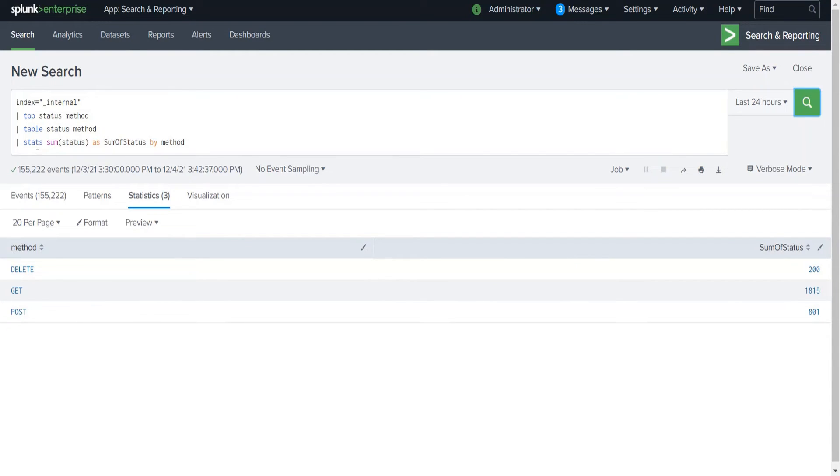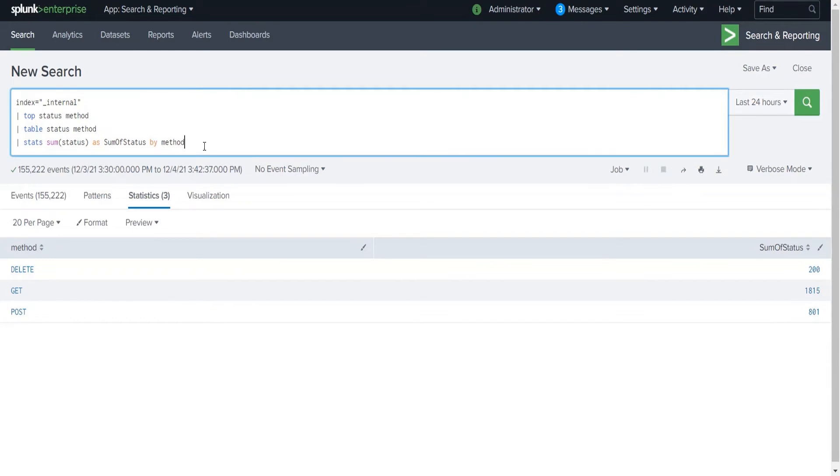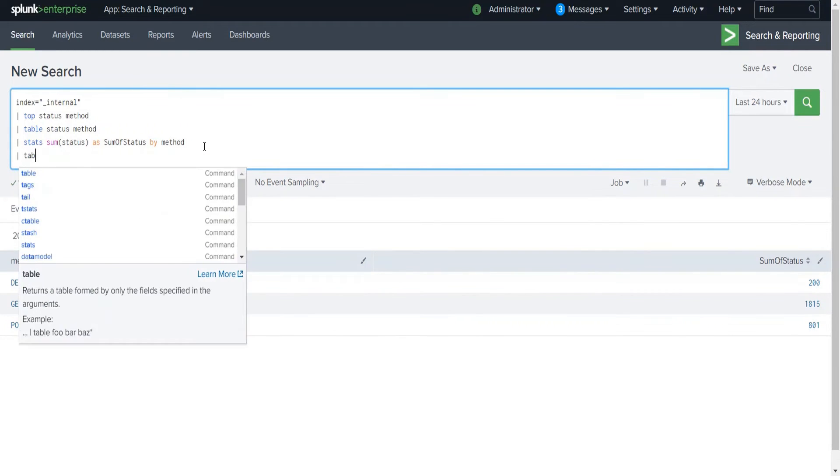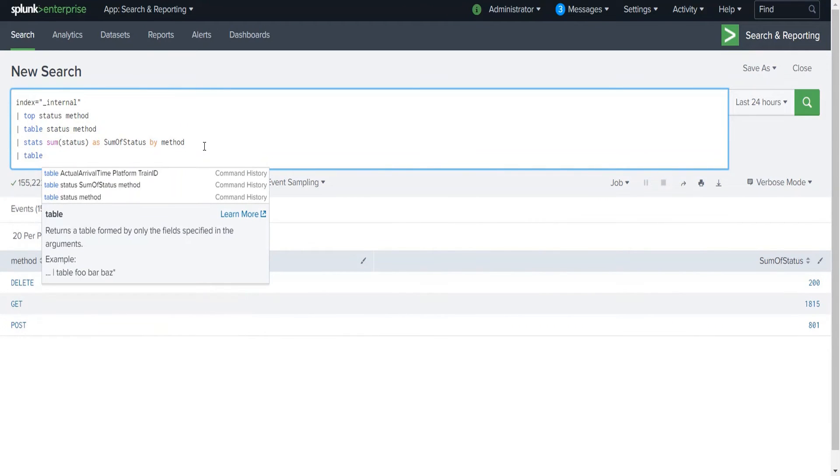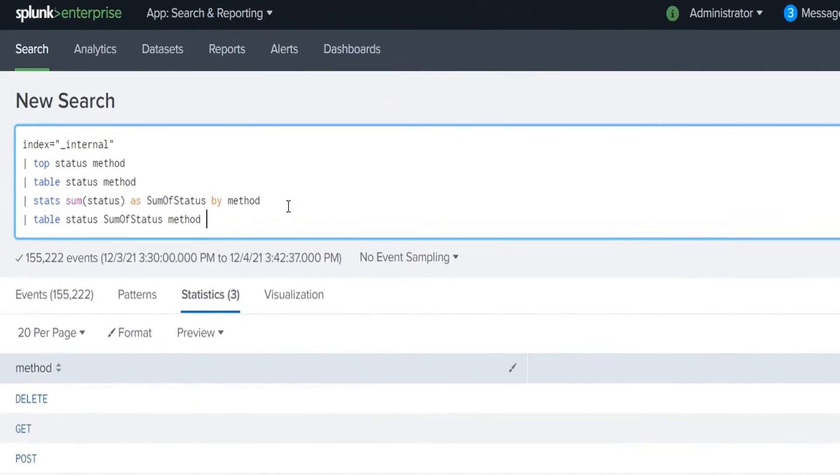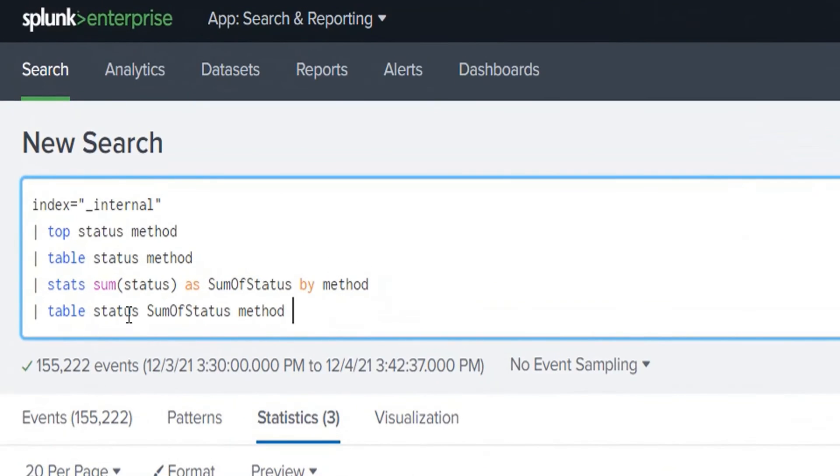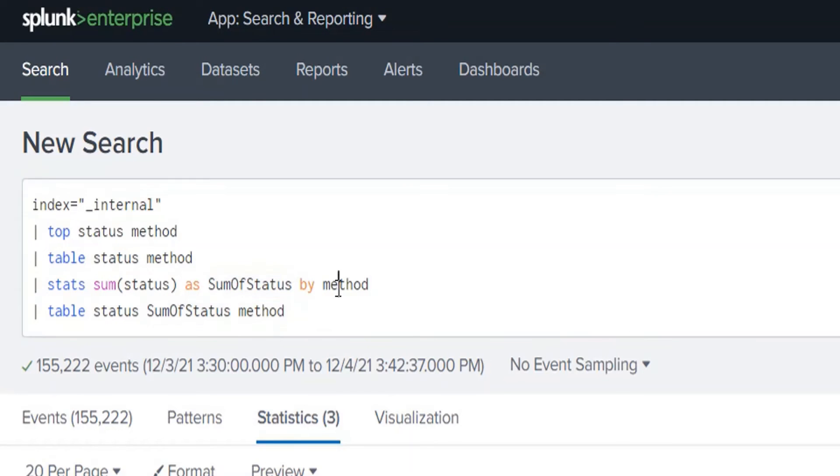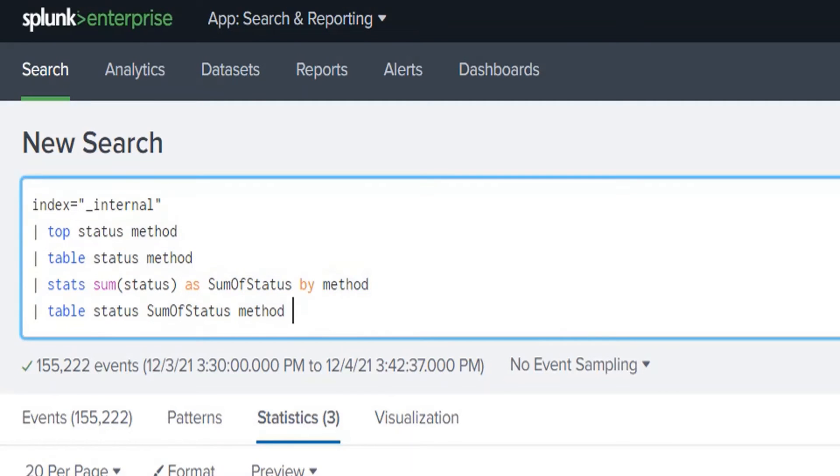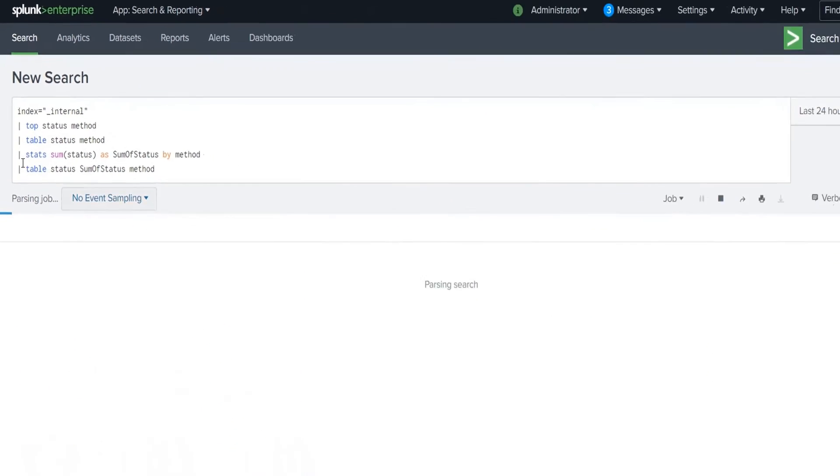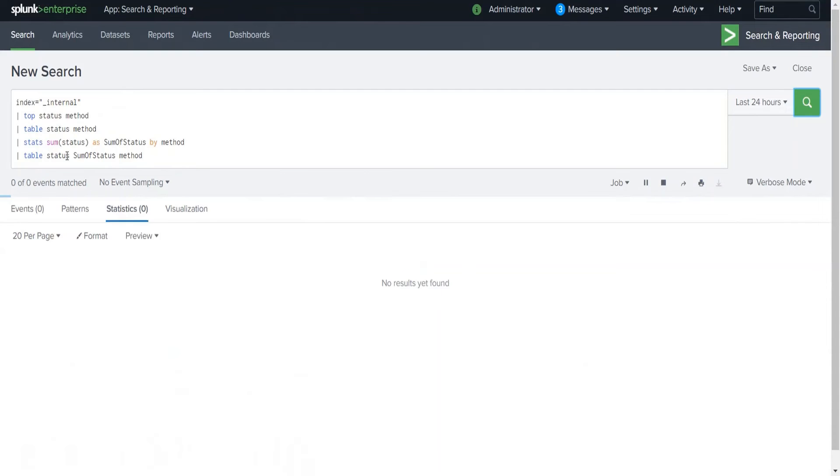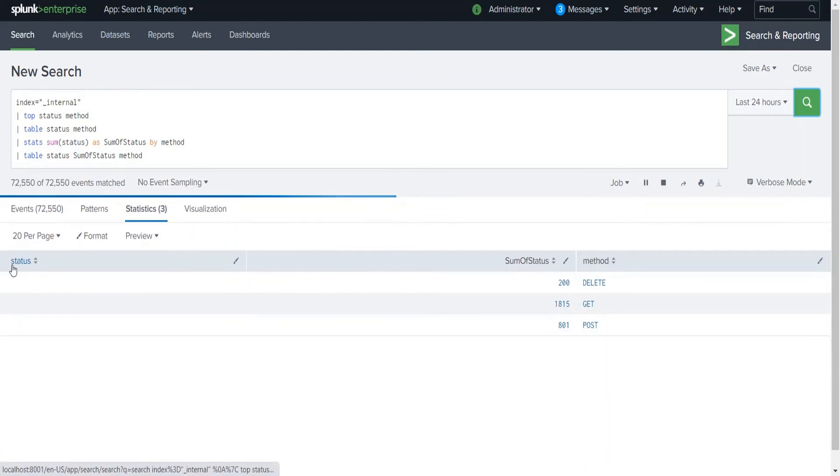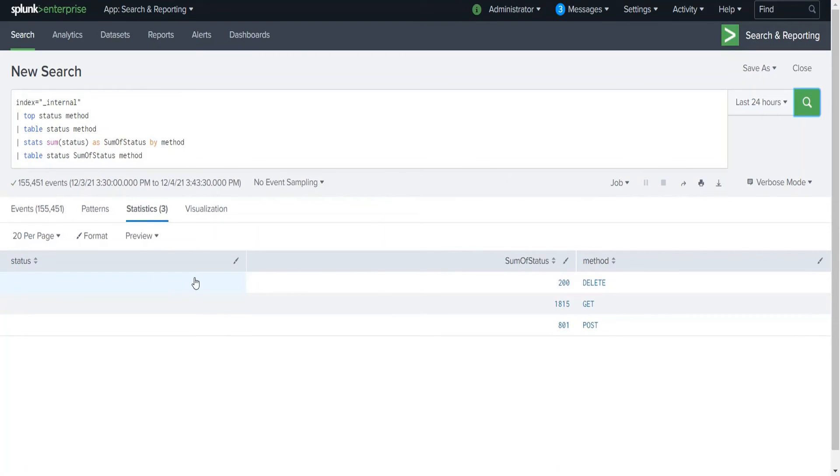As we discussed, when we use stats it transforms the event so the original field will not return the value. Let's check whether this is true. I'll create the table with status, which was the original field in our data, SumOfStatus which is the transformed result, and the method. The status should not show any value as per the stats command description. Yes, if you see, the original field status is not showing any value.